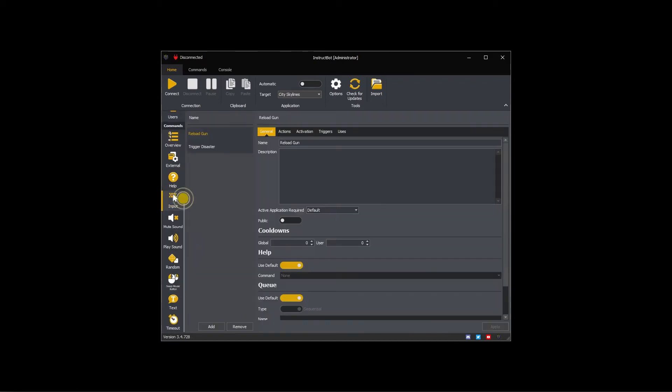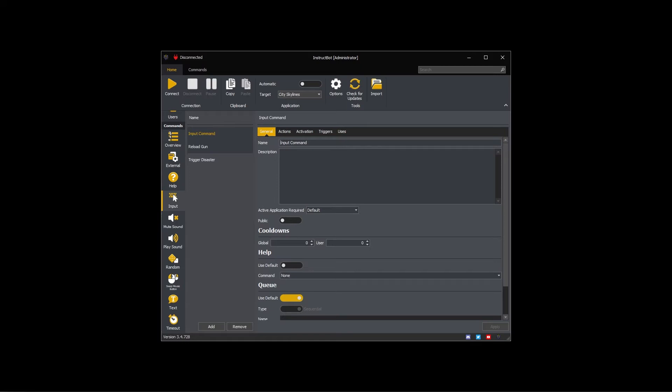Navigate to the input commands and press the add button. You should set the name and description to something appropriate for the command. In this case I'm going to name it Alt F4 and describe it as forces my game closed.